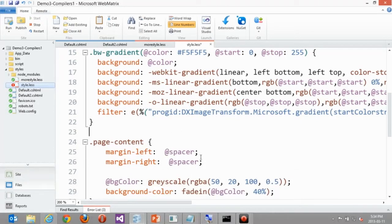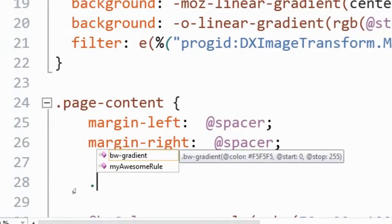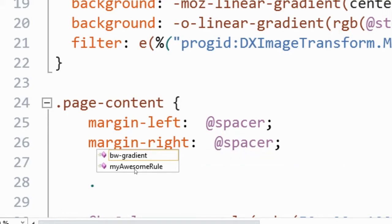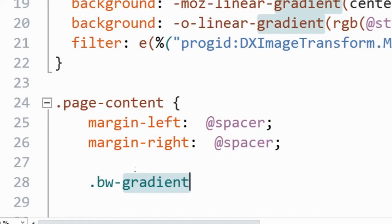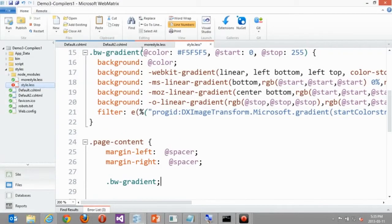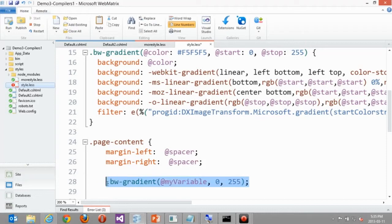To leverage the background-gradient mixin in my page content, I just type a dot and the mixin name — my IntelliSense shows .my-awesome-rule (which I defined earlier) and .background-gradient from lesselements.com. I just call .background-gradient() and that's it — using the default values defined in the parameters, or I can pass my own color variable, start, and stop points. You can see how much cleaner this is — I don't have to repeat all that vendor-prefix code. I can also define scoped variables inside page-content, apply the grayscale function that comes with LESS, and use fadein to adjust transparency — things very useful when debugging to get the right look without a graphic designer.